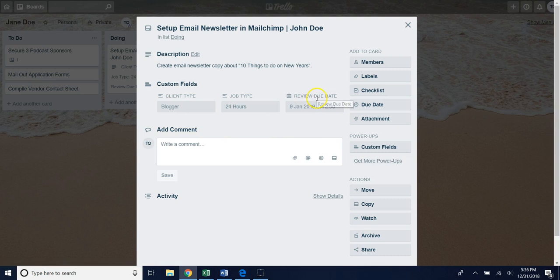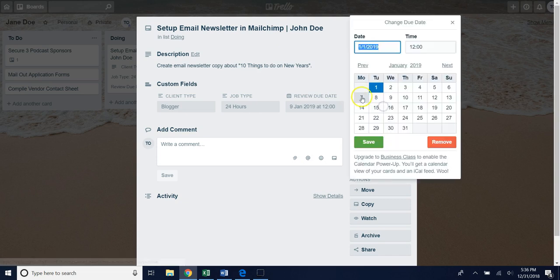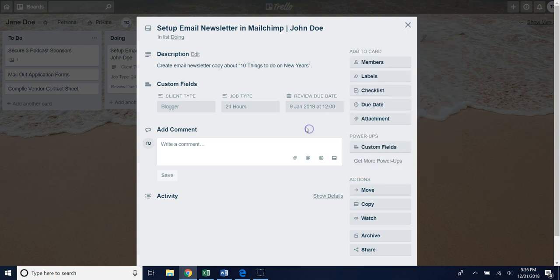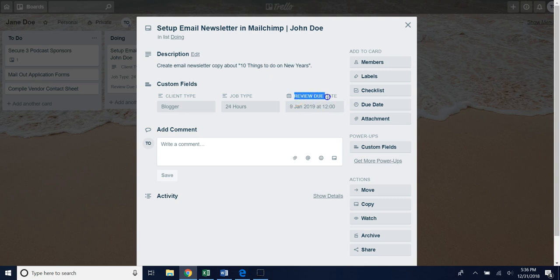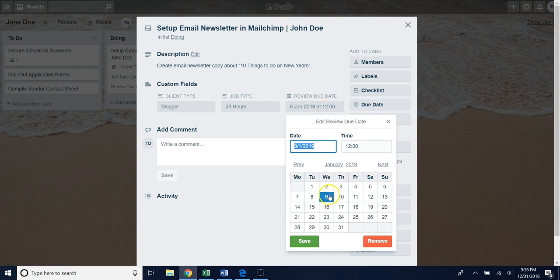For the review date you'll notice that with Trello you have only one due date option, right? You might have other due dates that you need to keep track of for a particular task. Using the custom fields will allow you to add additional due dates onto a card. In this case before a newsletter can even be set up in Mailchimp, someone on our team would need to review that copy. That's why we have this additional due date called review due date and a member could just select the due date box and select the date.